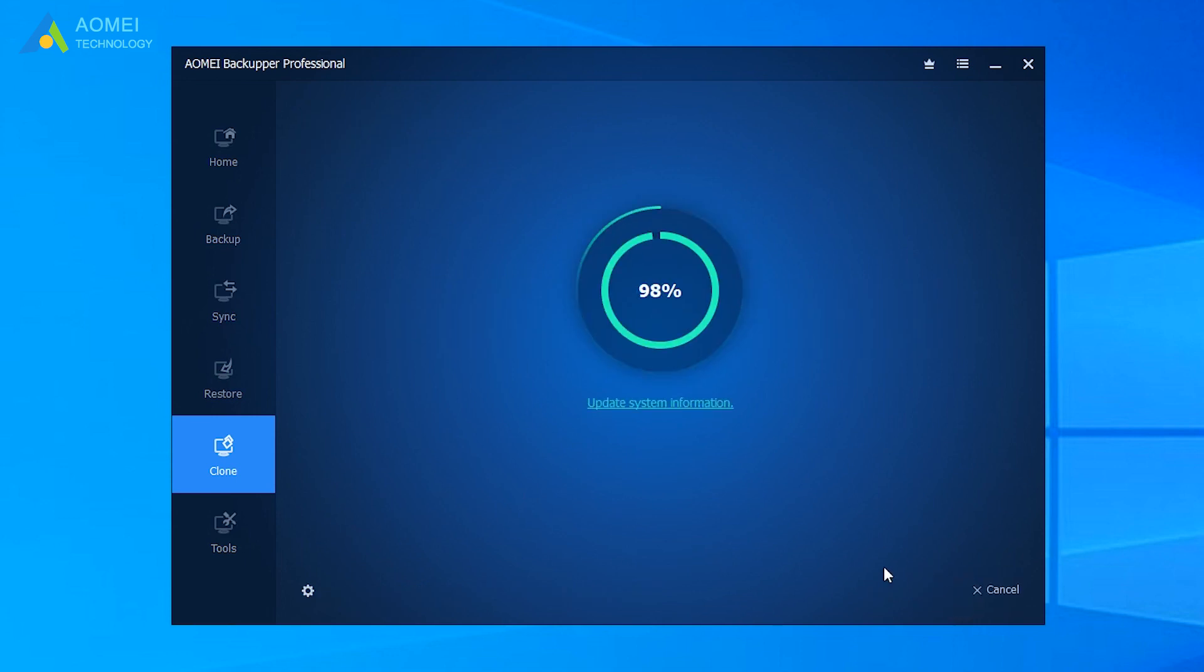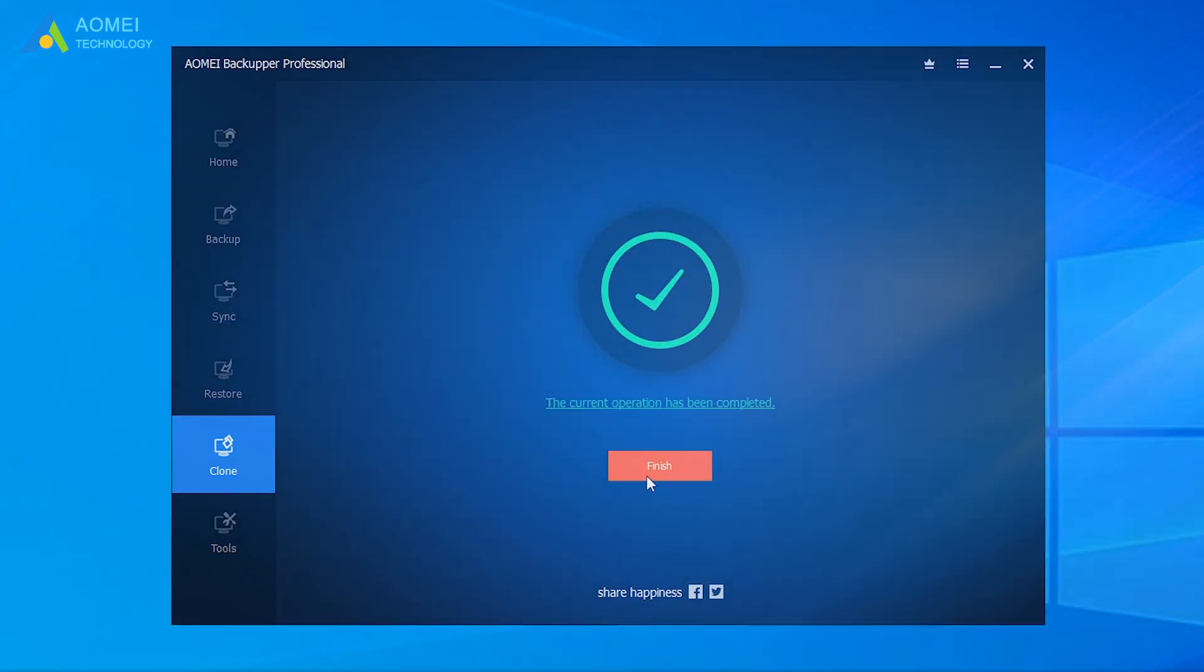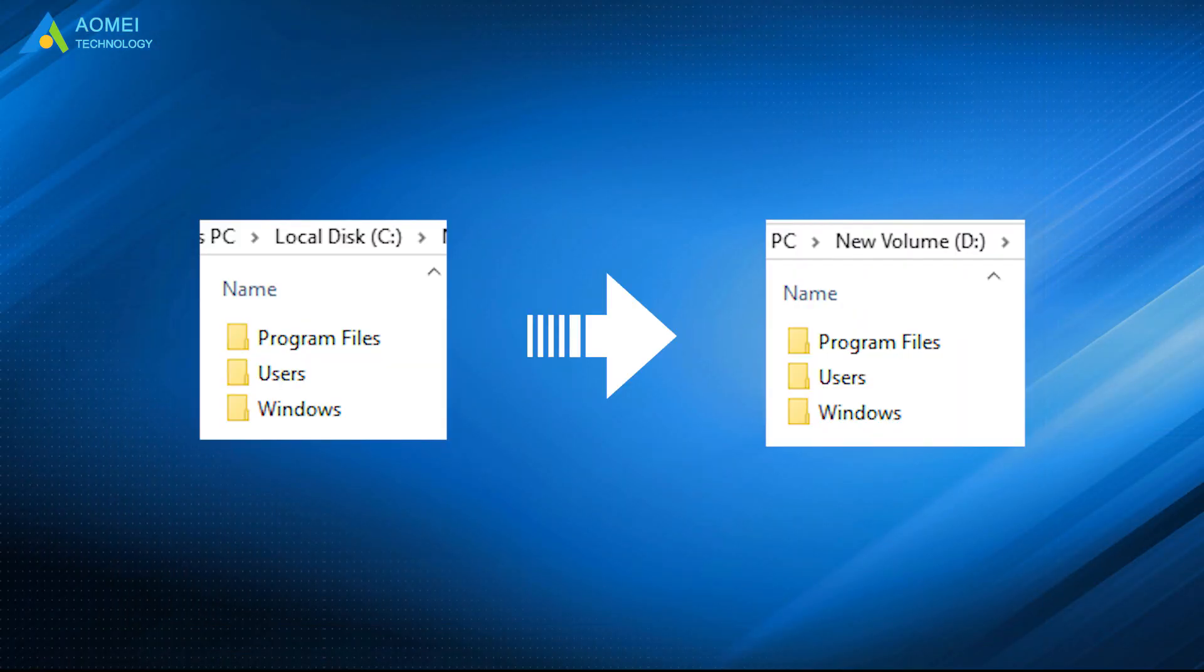After a short wait, your hard drive has already cloned to larger drive successfully.